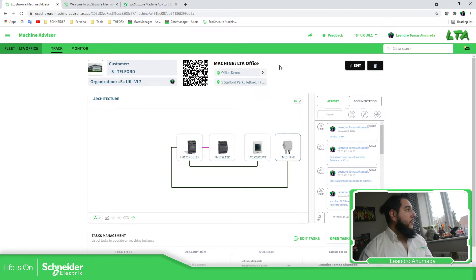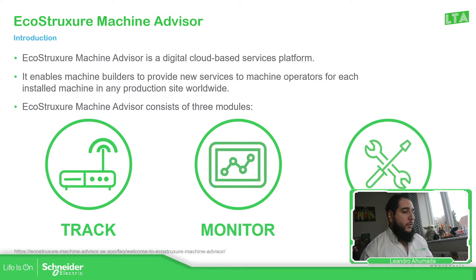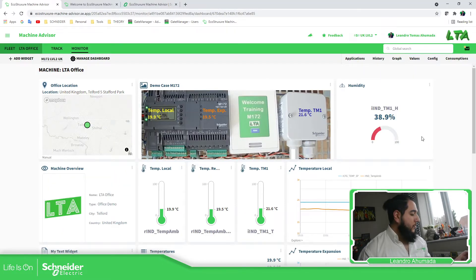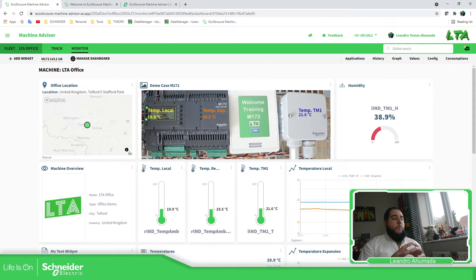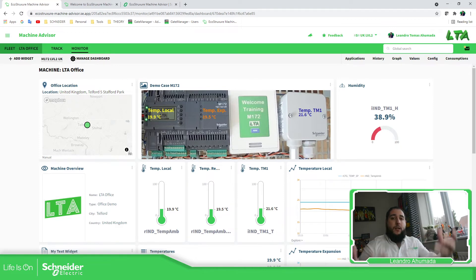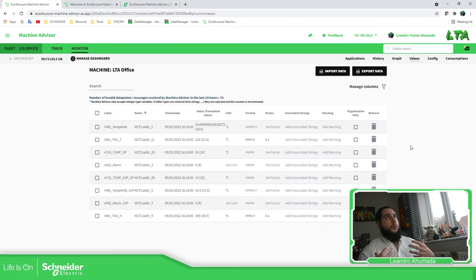The other part, which is probably the most interesting one, is the monitor — the second part of the EcoStruxure Machine Advisor. This allows you to see the data that you have on the machine. If we go back here and change the view, you have a dashboard of the information that you want to share. The main idea here is that we don't need to program anything — everything is just configuration. Once you publish data to the cloud, you have all the values listed here.